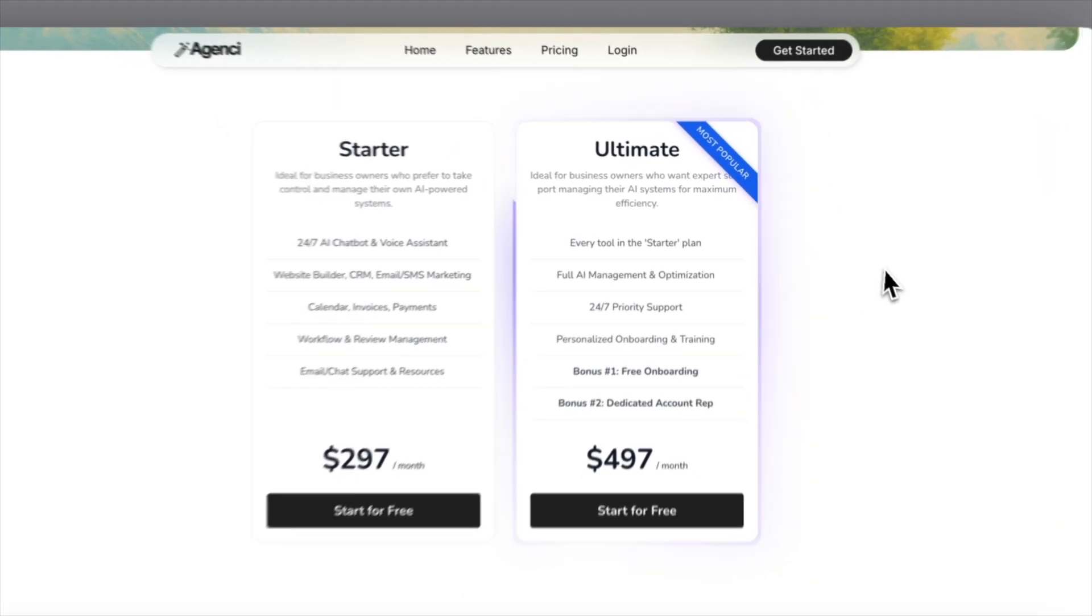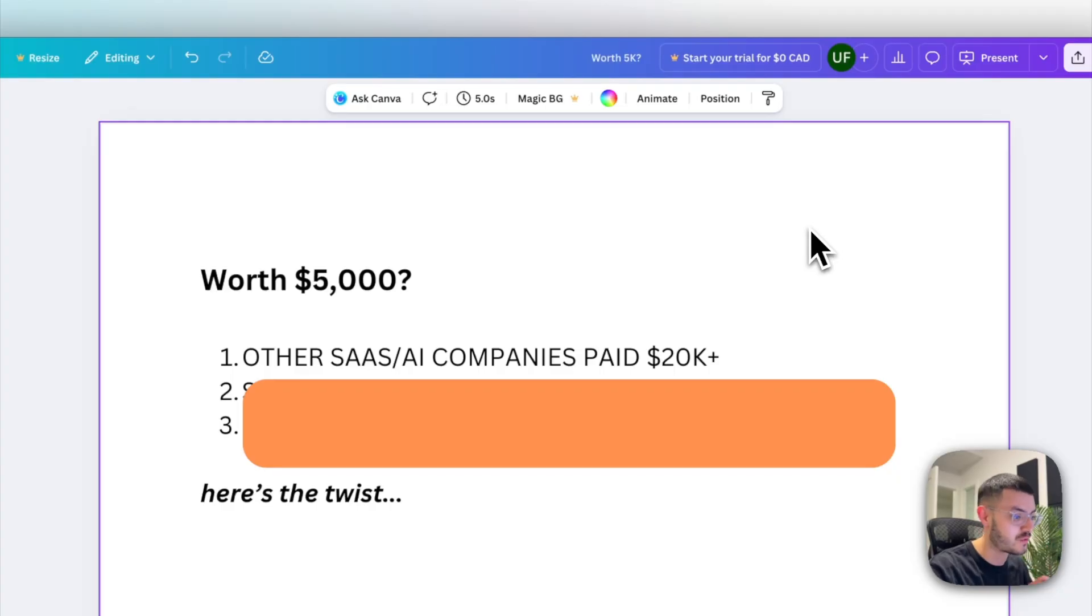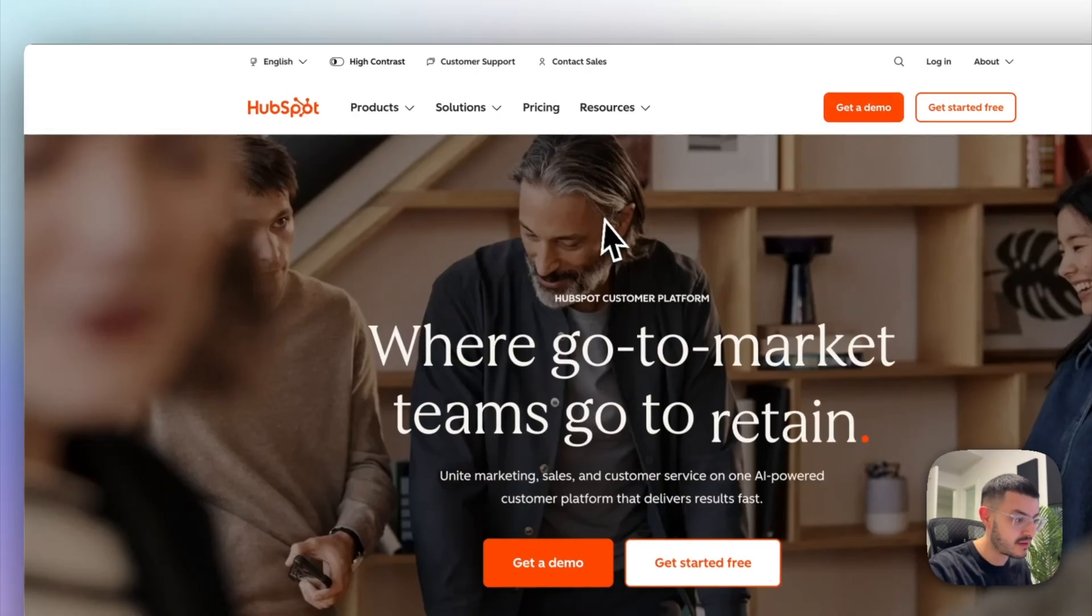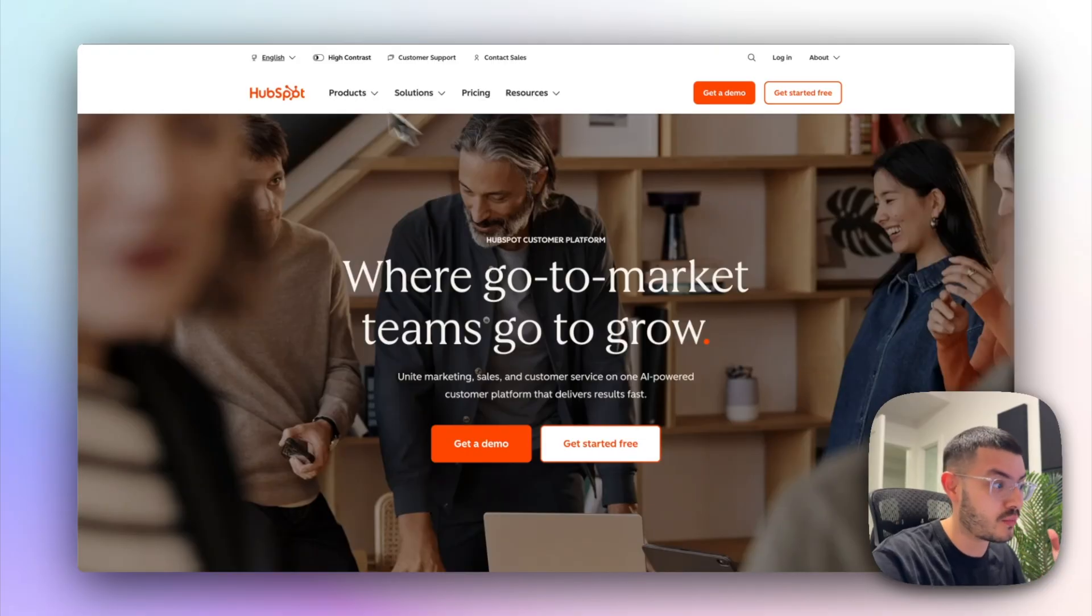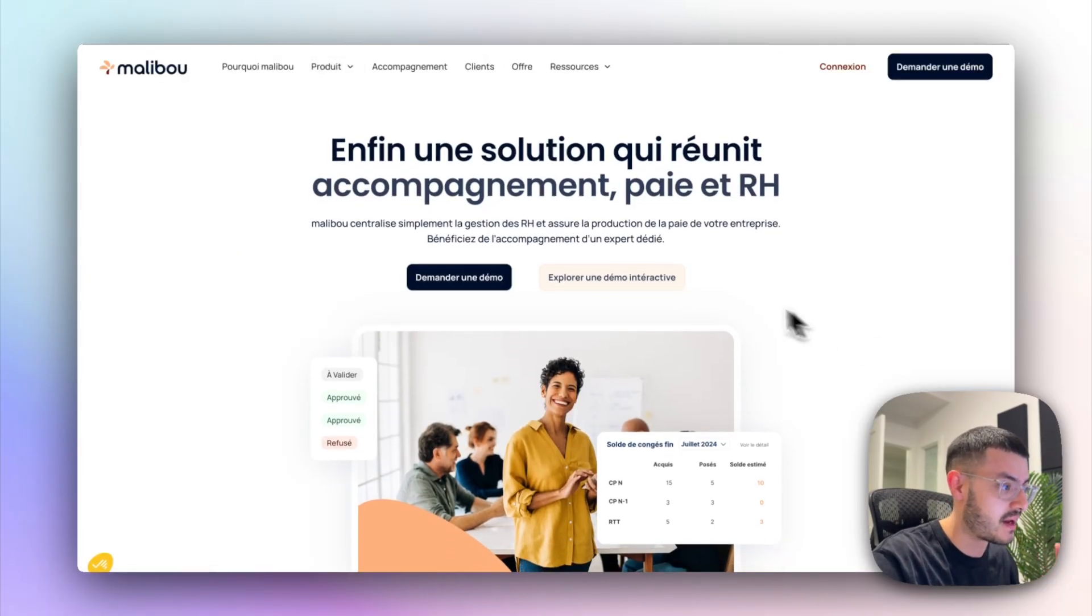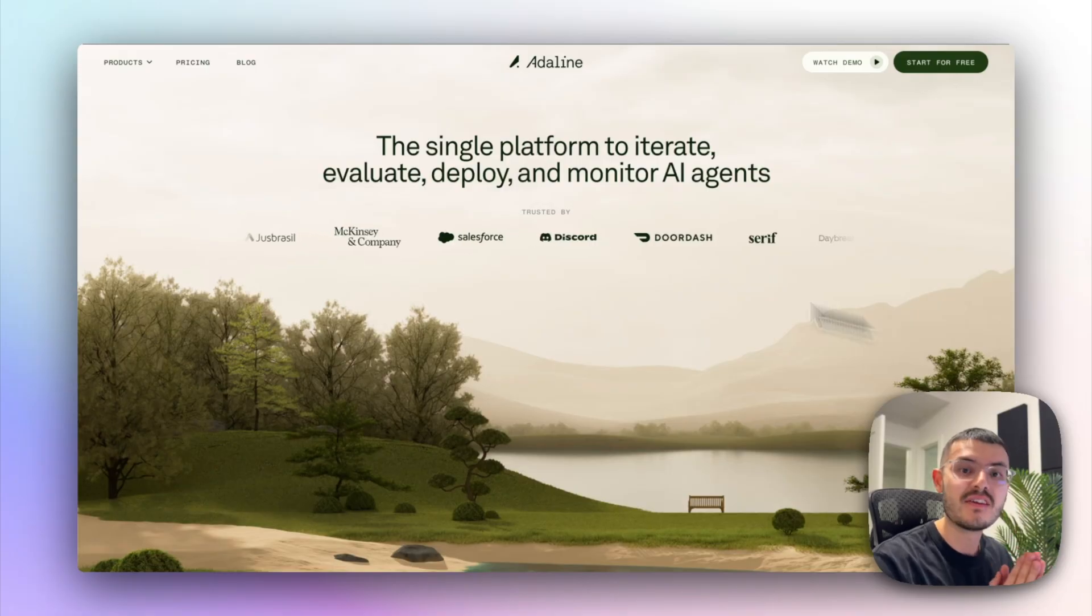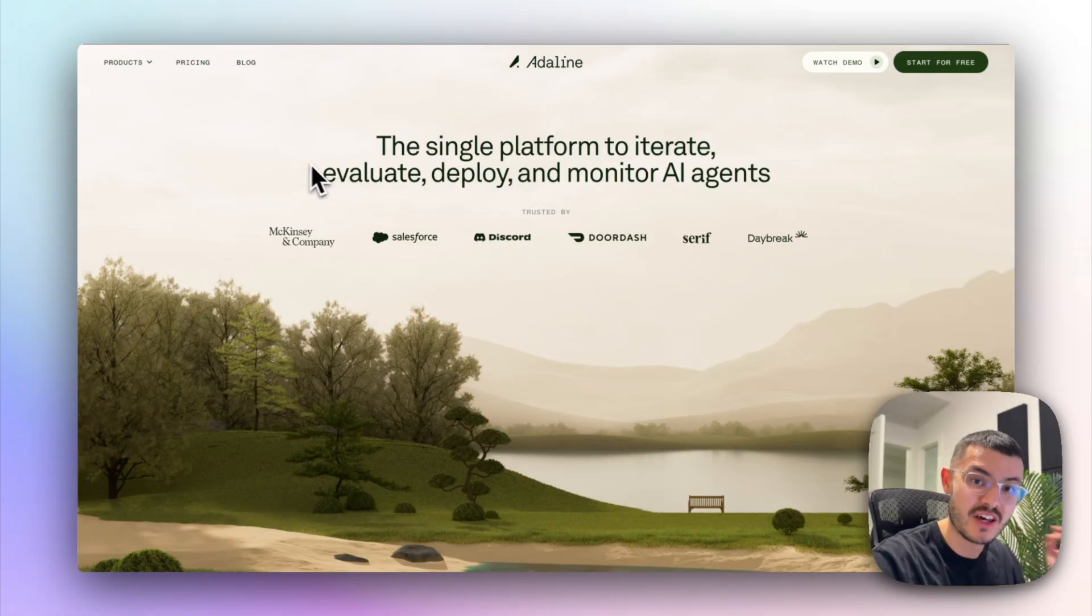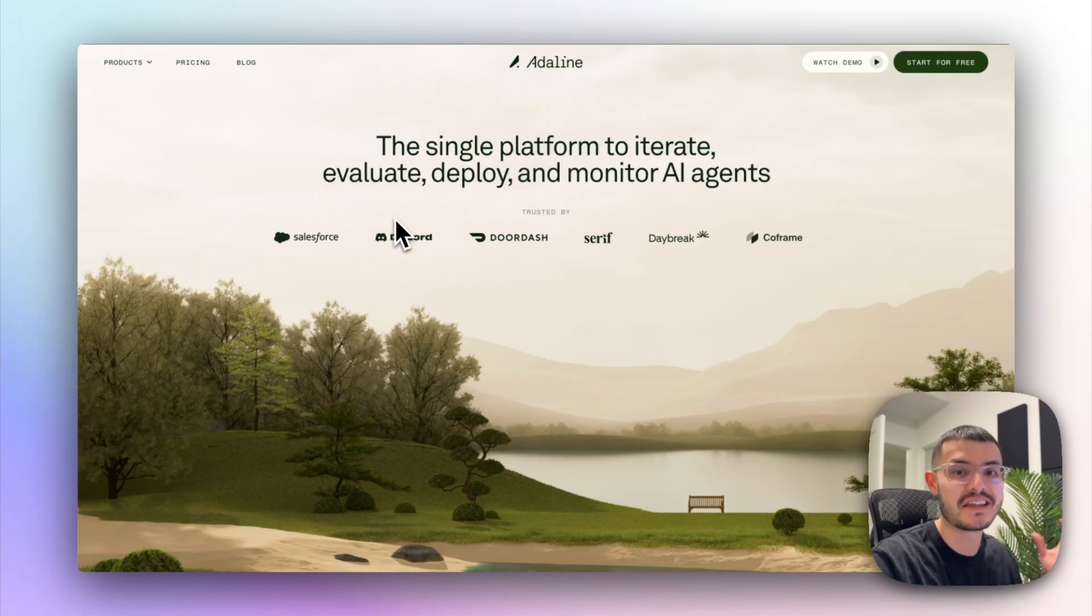So is this website worth $5,000? Other AI and SaaS companies have paid over $20,000 for their website. So HubSpot right here, of course, their website is way more complex, but I'm sure they paid a lot more as well. This website, same thing right here and it's the same thing for this website as well. These companies see their website as an investment that is going to help them get more clients and stand out.